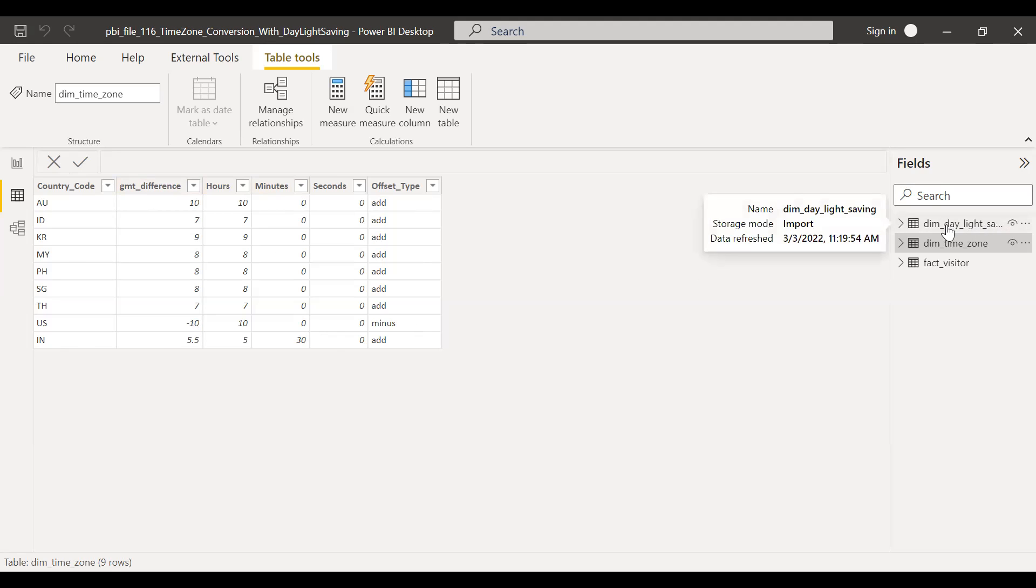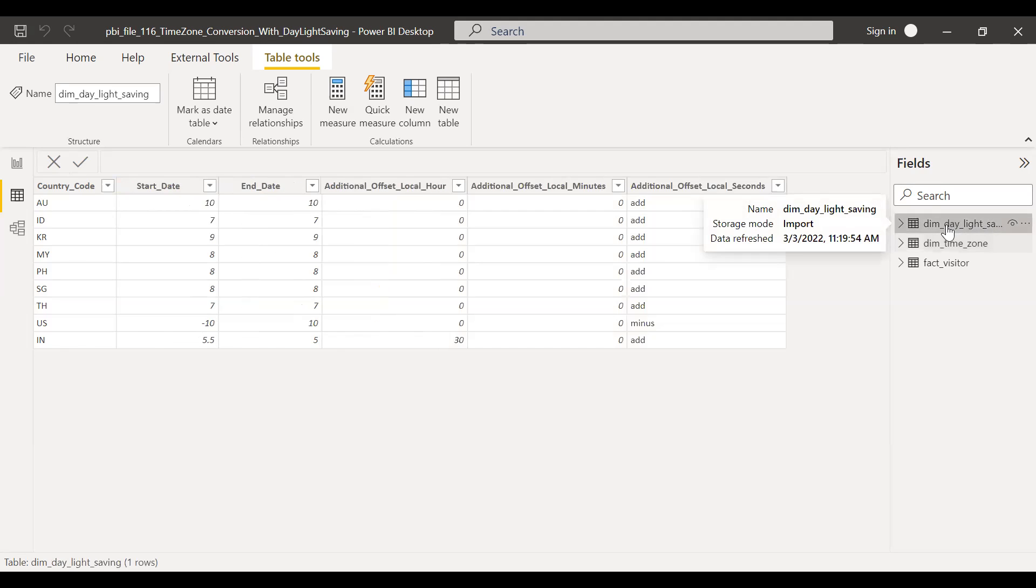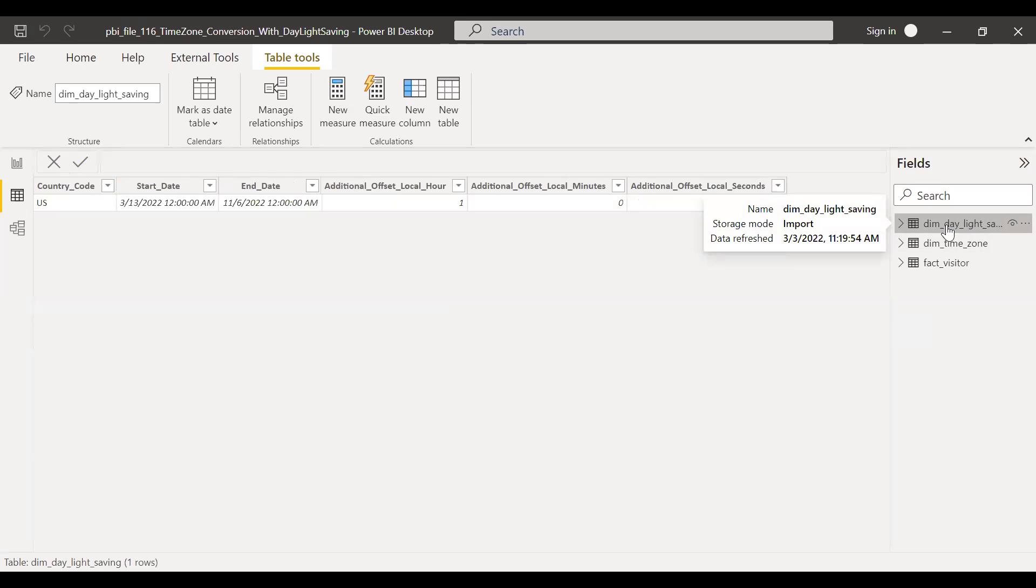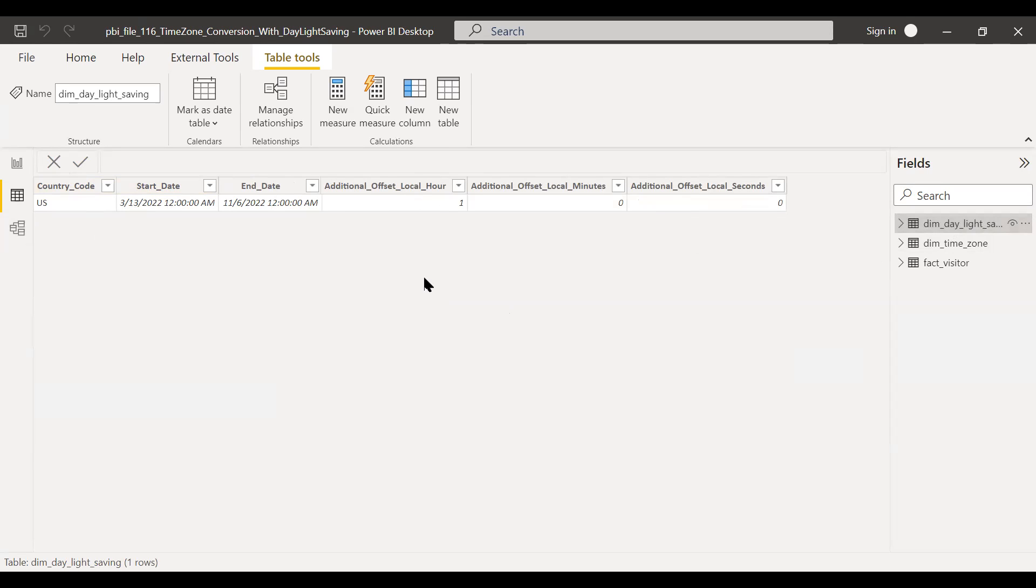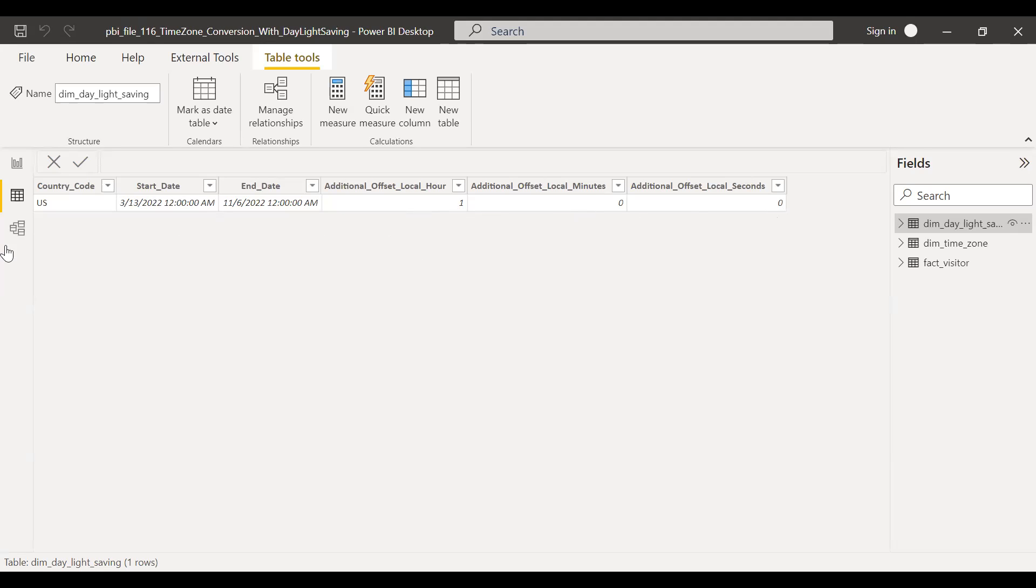So dim daylight saving. If you are working across multiple countries and if they have daylight saving, then we need to have this separate table. So in this demo, I've just created one entry here for US. We have the daylight start date, March 13, and end date on November 6. And I think the time offset is one hour. So during the daylight saving, I assume that one hour is added. Local minute zero and local seconds is zero.